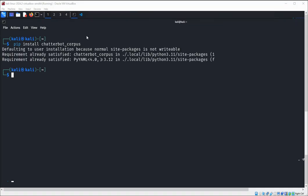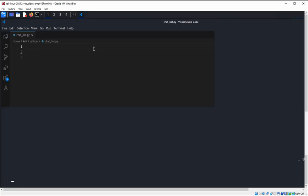Requirements are already satisfied, so I have this on my system. Now we are going to create the chatbot. You can use any IDE you like — I will use Visual Studio Code.